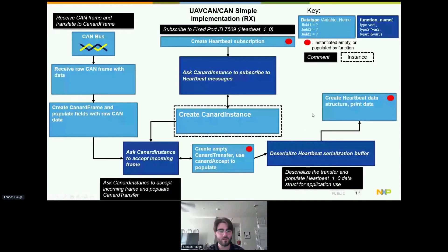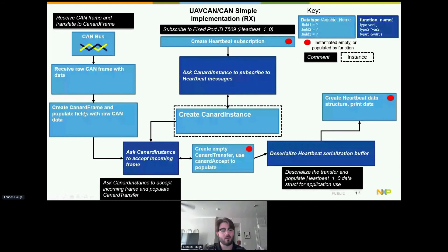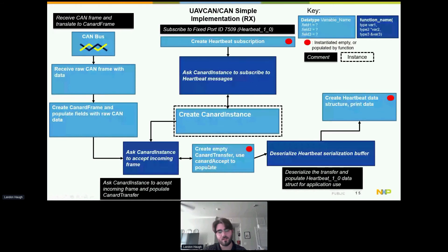On the receive side, create a CanardInstance, create a heartbeat subscription and call CanardRxSubscribe. When a CAN frame arrives, populate a CanardFrame with its data and call CanardRxAccept on the CanardInstance, passing an empty CanardTransfer by reference. That transfer gets filled with all the received data, which you then deserialize into a heartbeat data structure and print to the console.